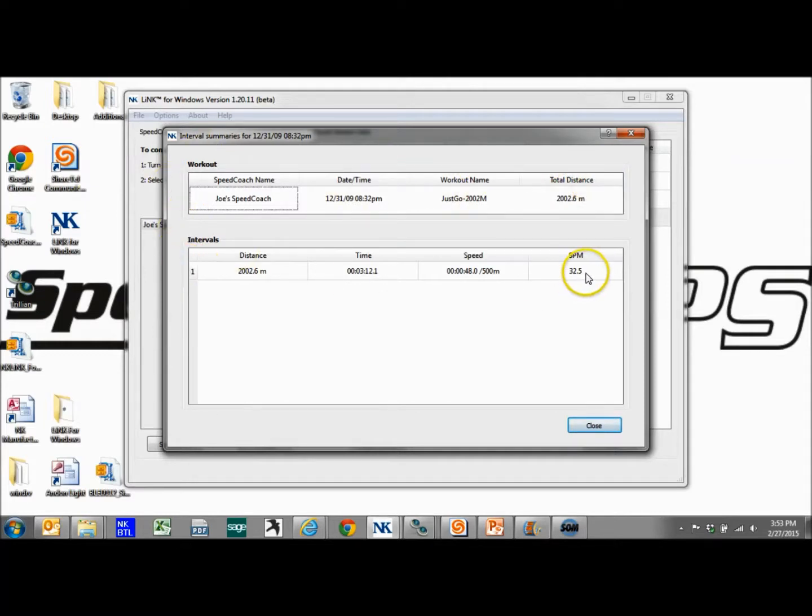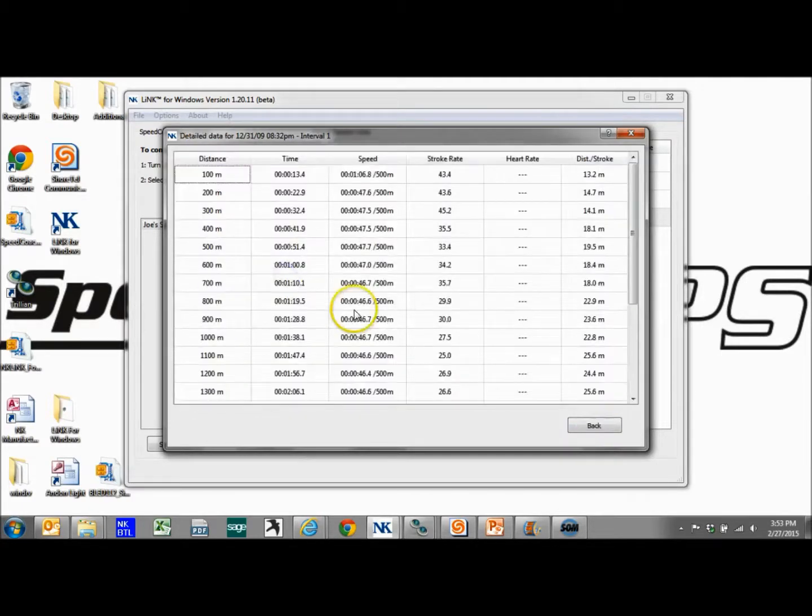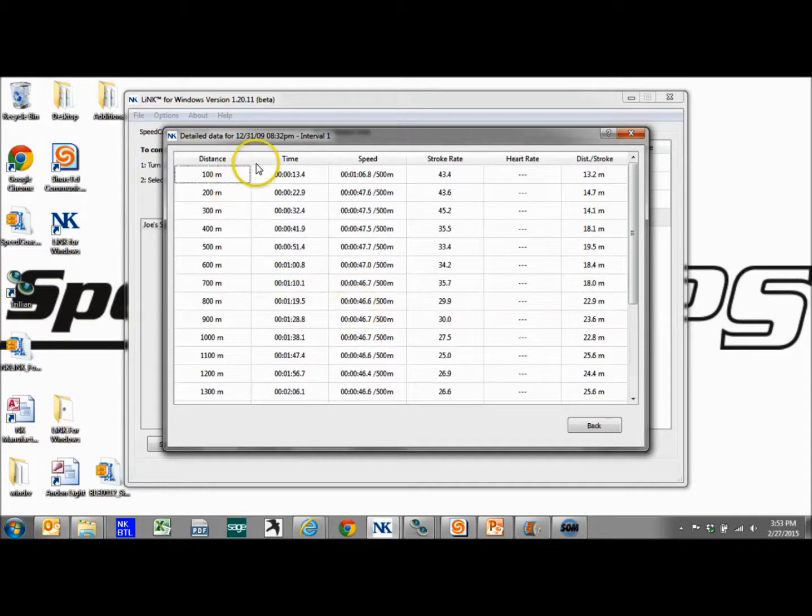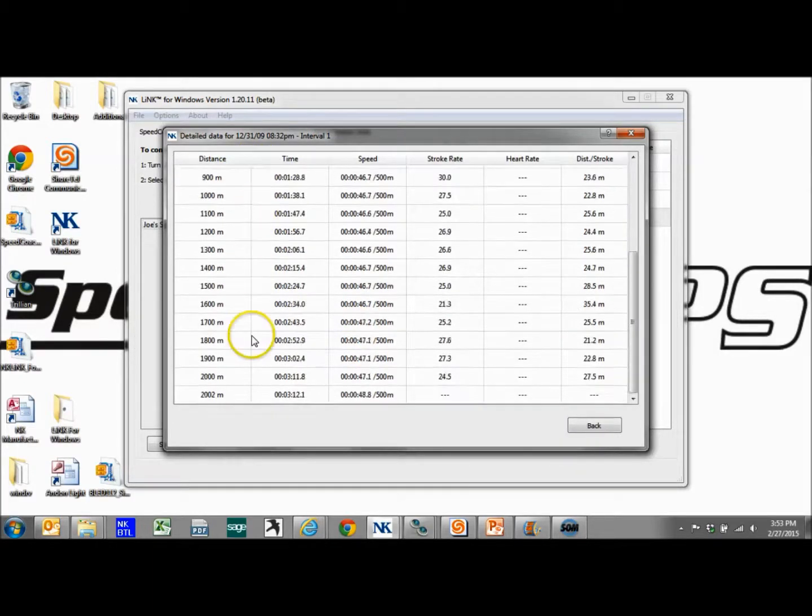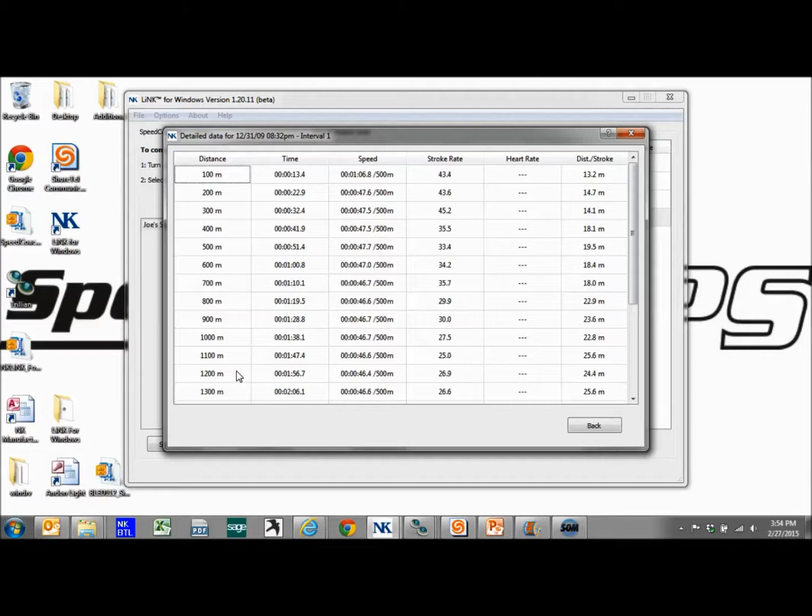Here's the interval summary. If we did more than one interval, each interval summary would be here. If we want to dive down in, we double click on the interval, and we can see each 100 meters summary. This will go for the entire interval. It will give you your distance to time, the speed, stroke rate, heart rate, distance per stroke. I didn't have the heart rate hooked up during this row, so that's why that's blank.